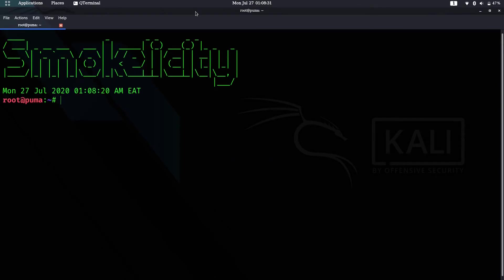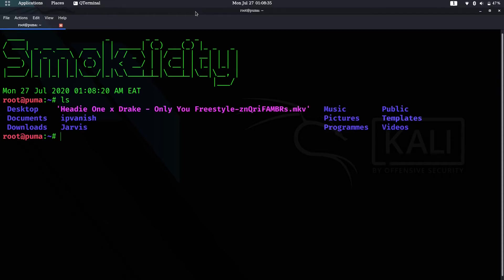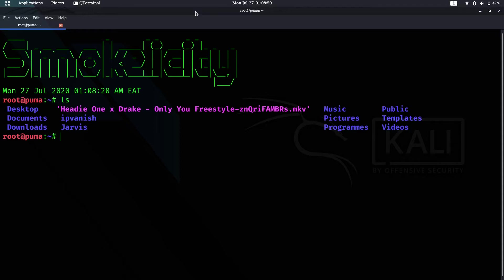Okay, so ls just means list storage. When you type ls, it shows you all the directories and files in your current working directory.